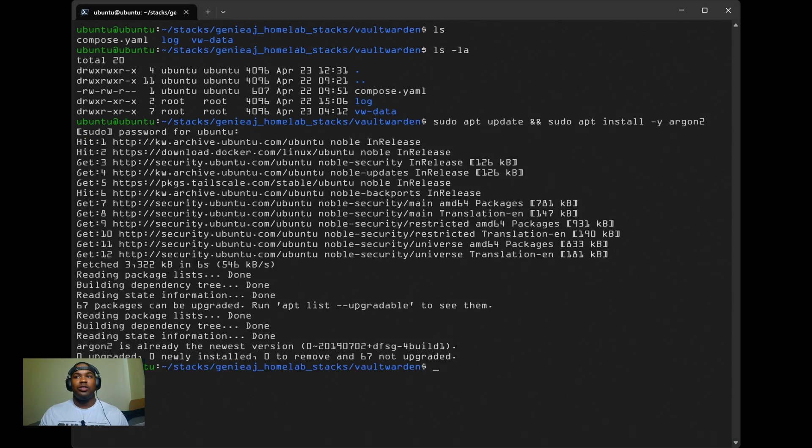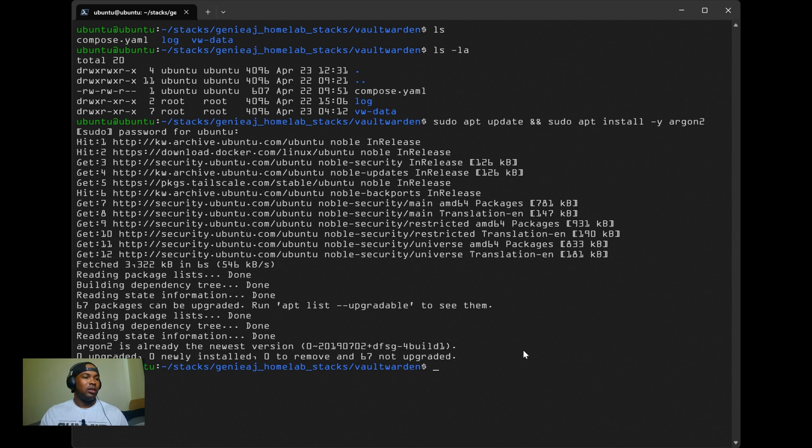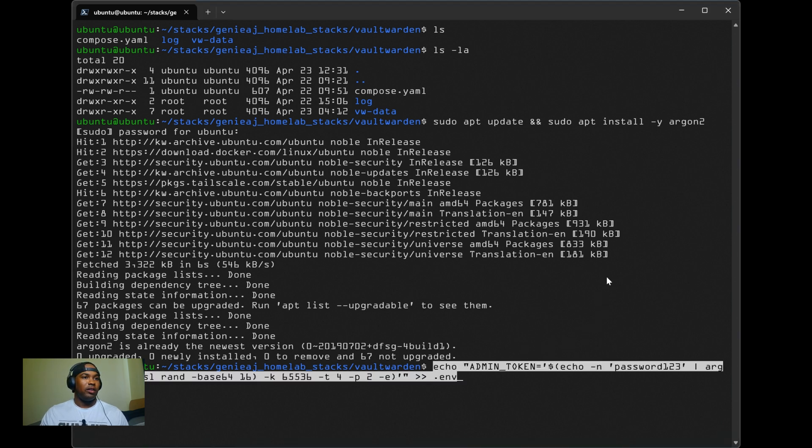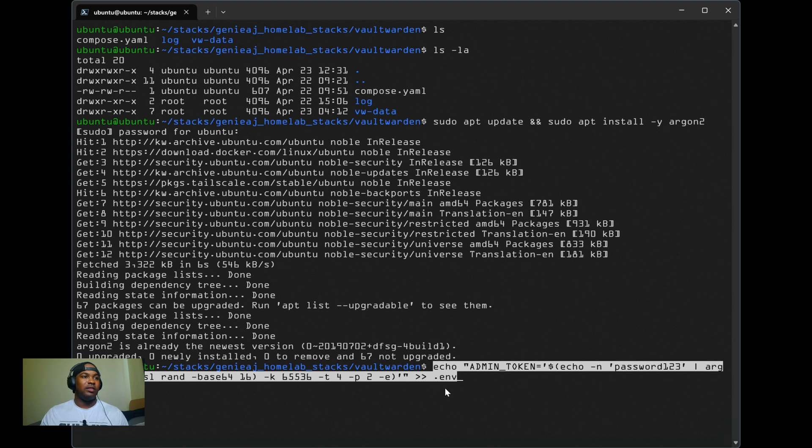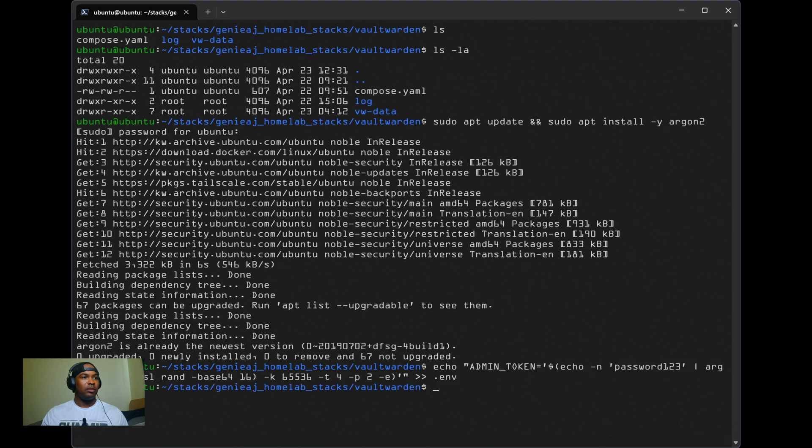Next, you want to run this echo command right here. This is just going to create a password hash for the password that you enter in. For me, it's just going to be password123. And then it's going to place that inside a .env file. So I run that.